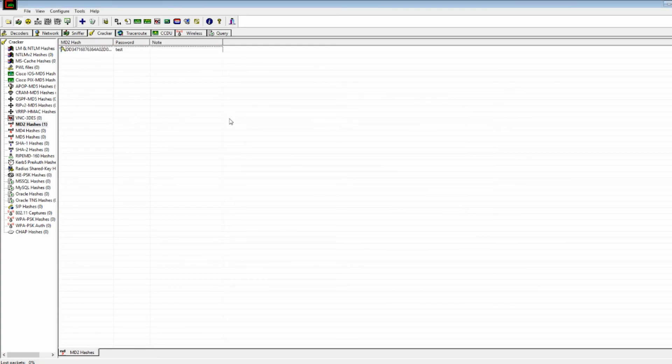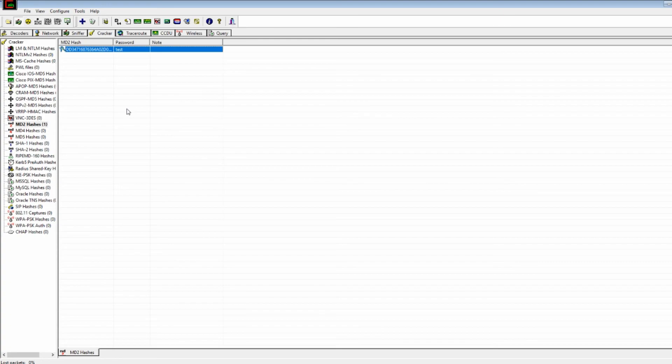So that was actually just only like two of a very large amount of things that you can do with the cracker. And I encourage you guys to keep exploring because even now, I just click on random things and I find new things to play around with.